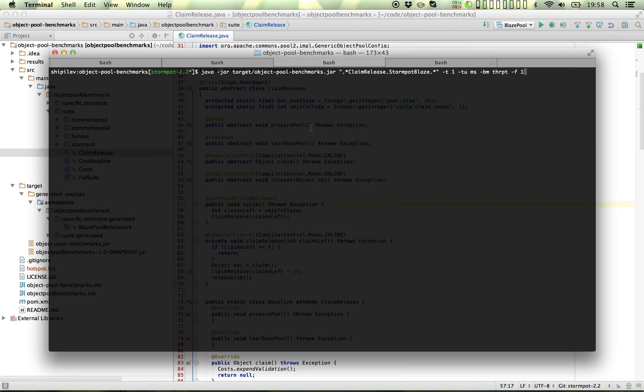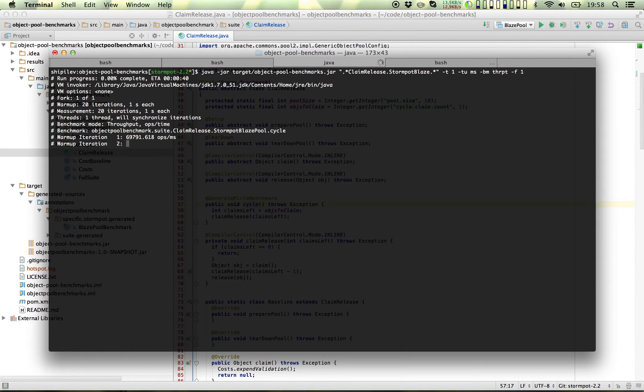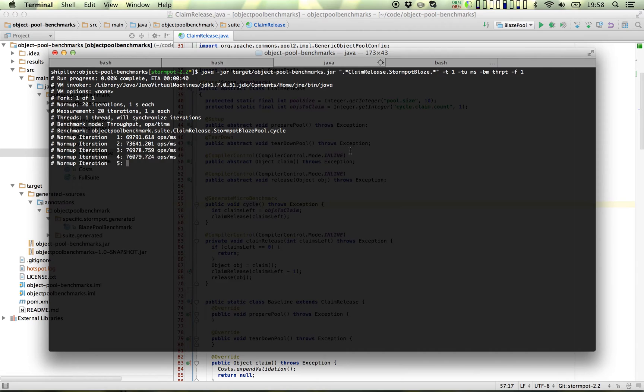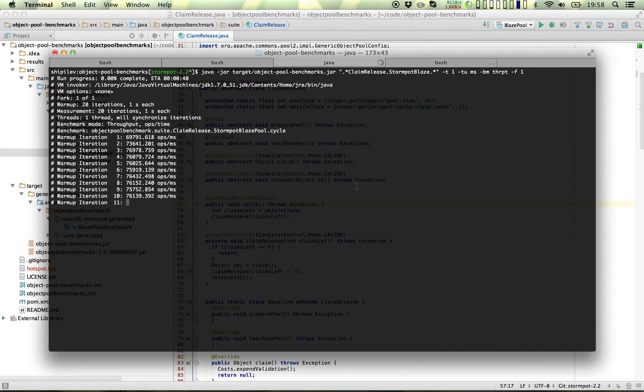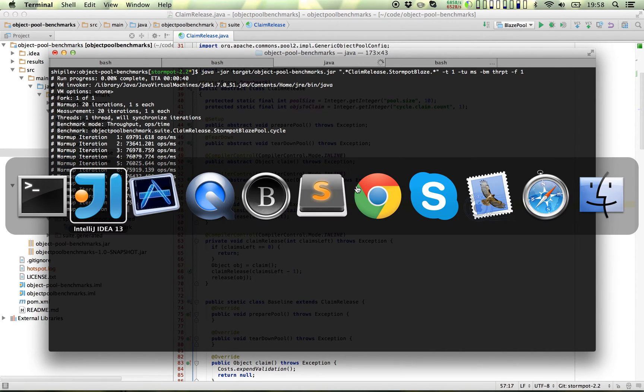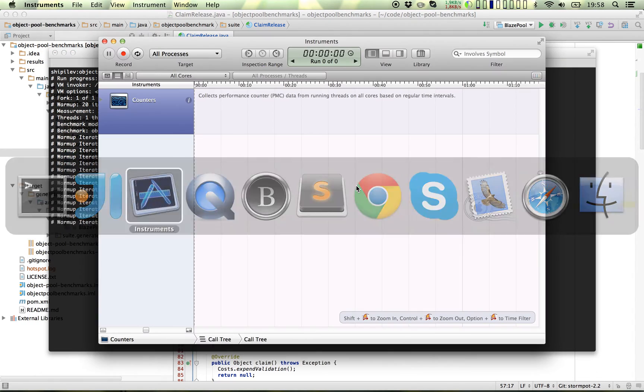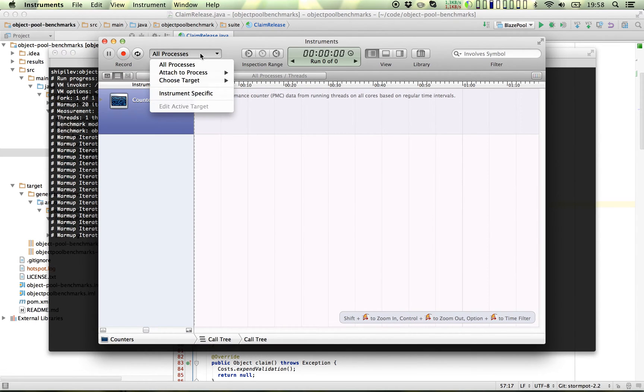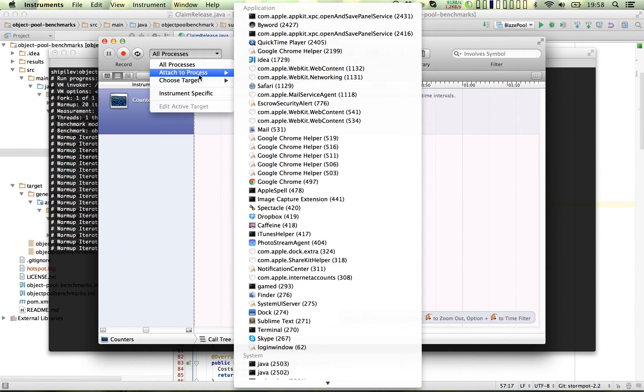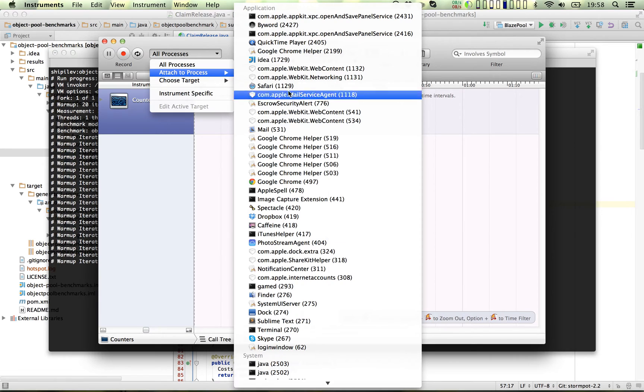So I set it off. And I've configured it to just have one thread and just do one fork. So when it ends, the instrumentation will stop automatically.